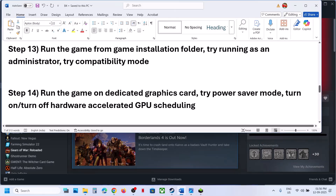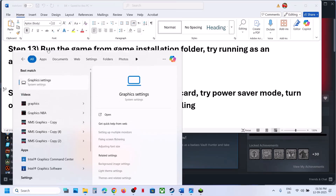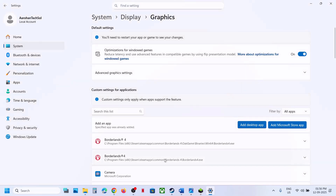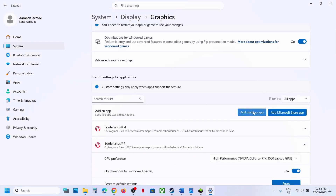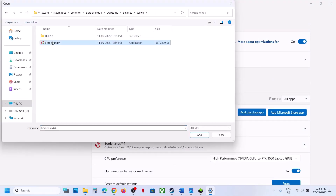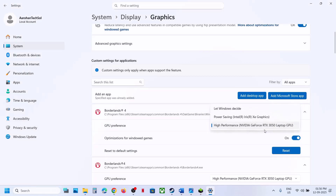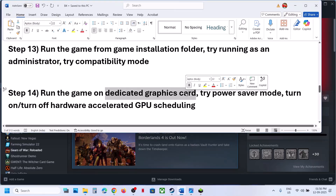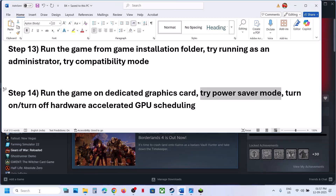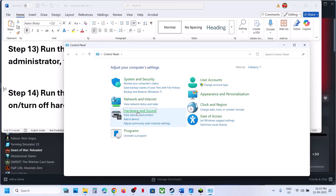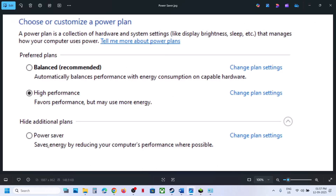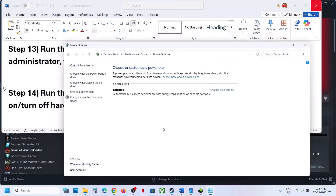The next step is to run the game on the dedicated graphics card. Type 'Graphics Settings' in the Windows search box, click Add Desktop App, go to the game installation folder, select the game EXE, click Add, then click on it and select High Performance. Also add the Binaries\Win64 EXE and set it to High Performance. For desktop users, make sure the HDMI or display cable is connected to the dedicated graphics card slot. Also try power saver mode: go to Control Panel, Hardware and Sound, Power Options, select Power Saver, launch the game and check. You can also try Balanced or High Performance.